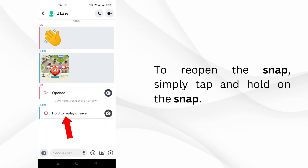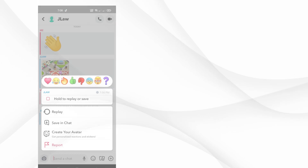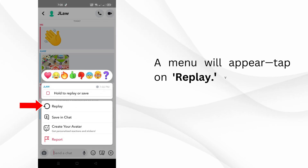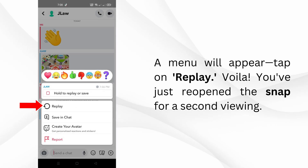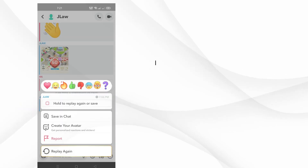To reopen the snap, simply tap and hold on the snap. A menu will appear — tap on replay. Voila! You've just reopened the snap for a second viewing.